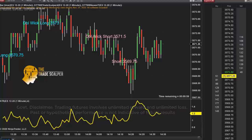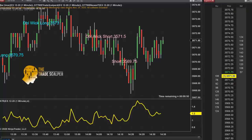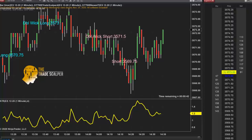With the trade scalper software, these are the signals on the e-mini S&P for today. Everyone who has the trade scalper software has the exact same signals — there's no variation between one trader and the other. The software will provide you the signals as you see them, with specific entries.